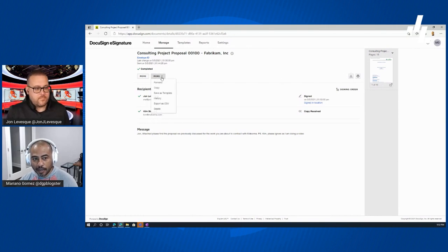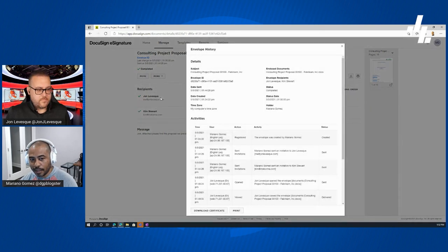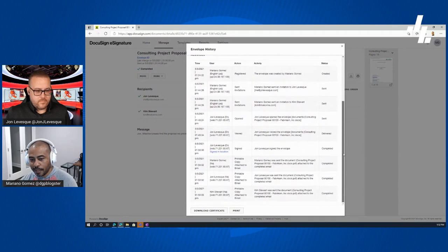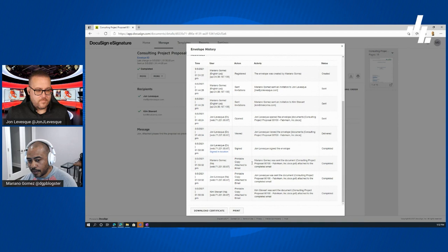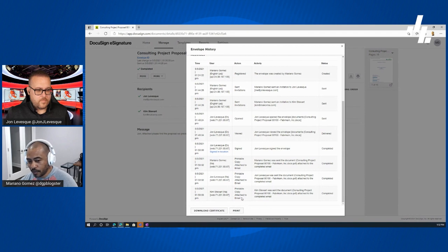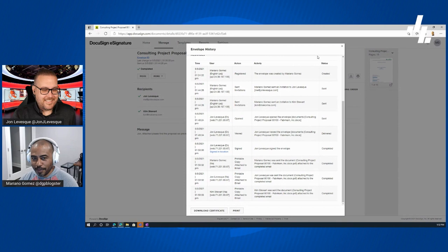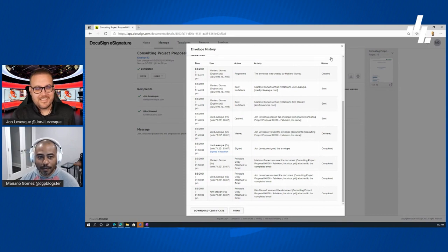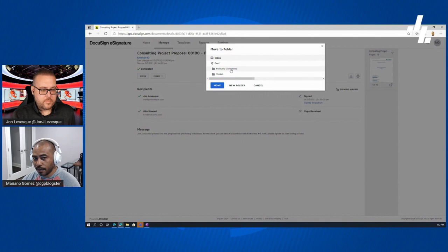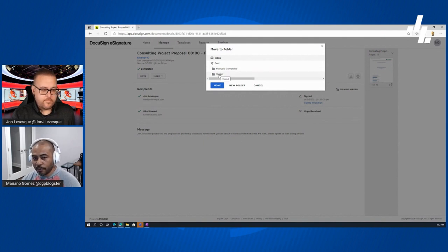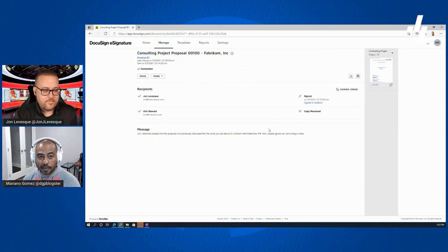You can also view the history — it tells me a printable copy was attached to the email, and walks me through all the different actions. Kim got a printable copy too — she'll probably be confused, but hopefully she read the P.S. in the document. I can also move the document to a folder: we have one for manually completed documents, and you can set up any folder structure you want, even create one on the fly.